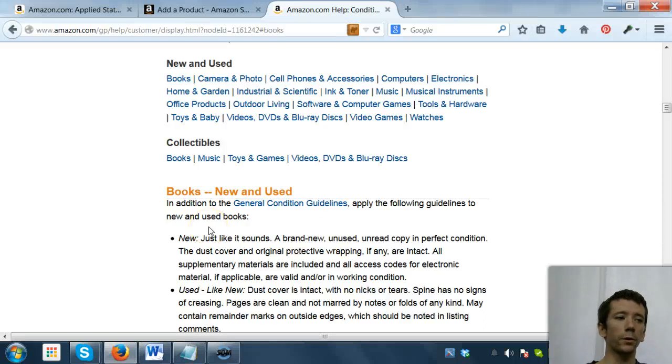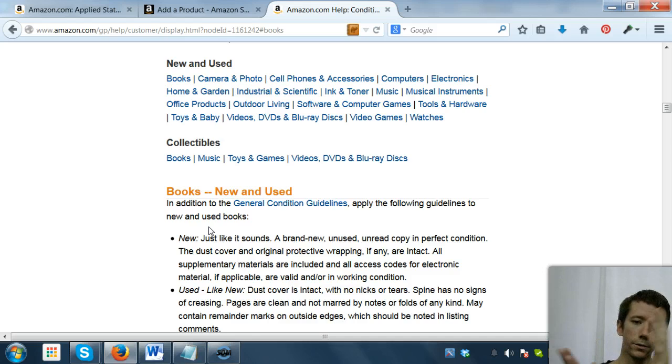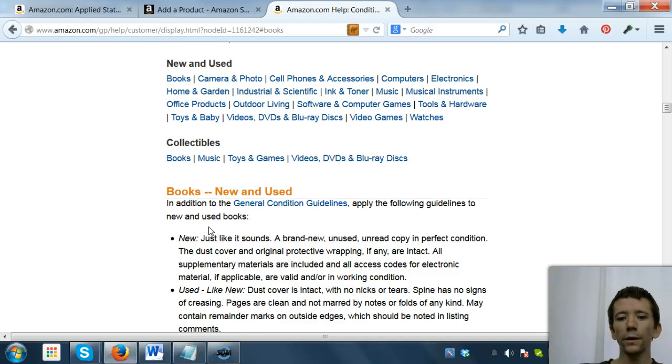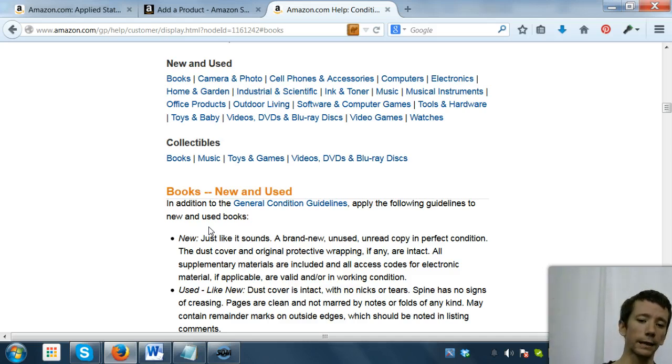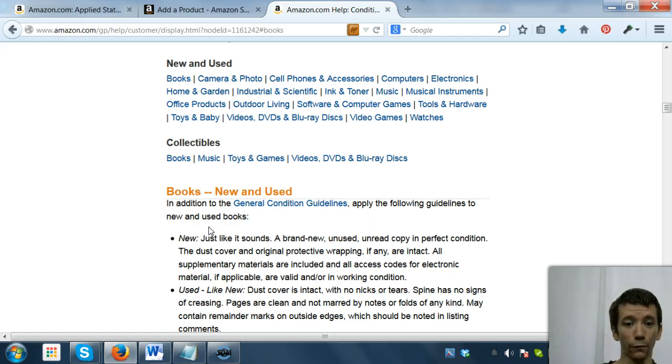So this is my guide for selling books on Amazon FBA. We're going to walk you through it from start to finish. If you look in the description below, there is a link to general condition guidelines for books. Click on that and familiarize yourself with the different conditions.